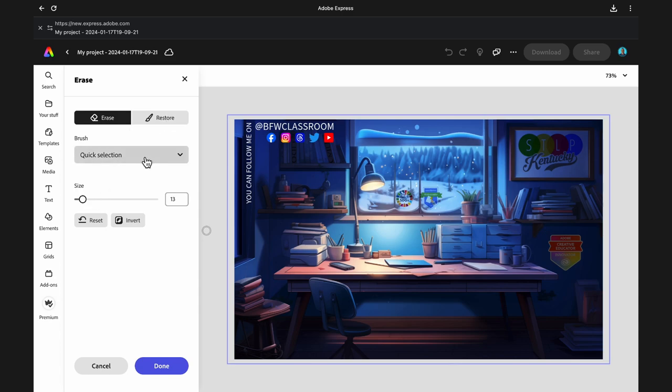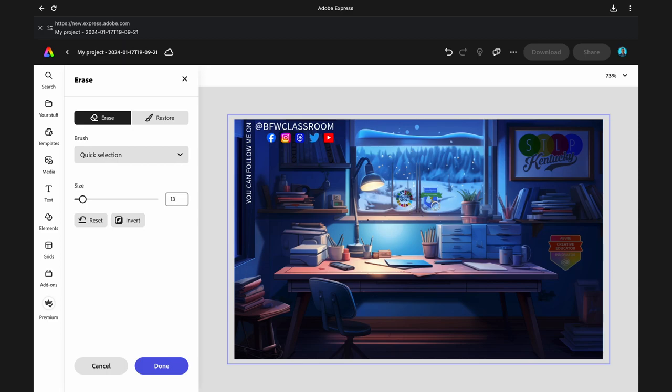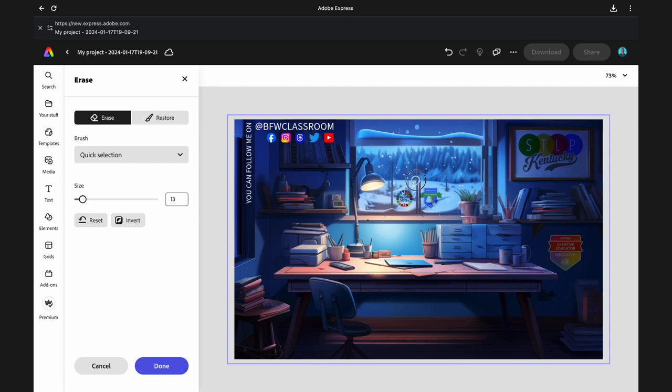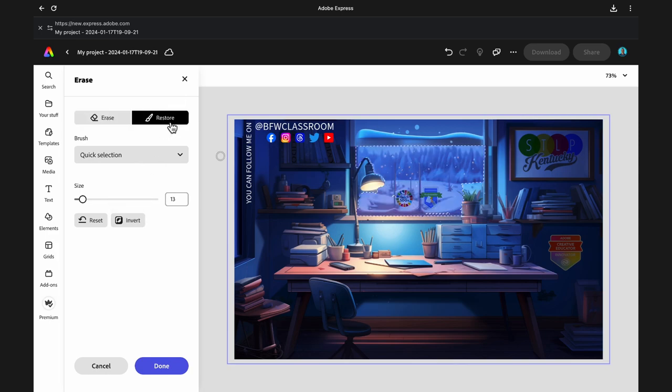Now I'm going into the erase tool and I'm using the quick selection to delete all the parts of the window in the middle of the actual screen. Here you see parts of it going away. I'll go back and forth between the erase and restore just to get enough so that it looks like the window has been removed as transparent. You'll see this takes a little bit of time.